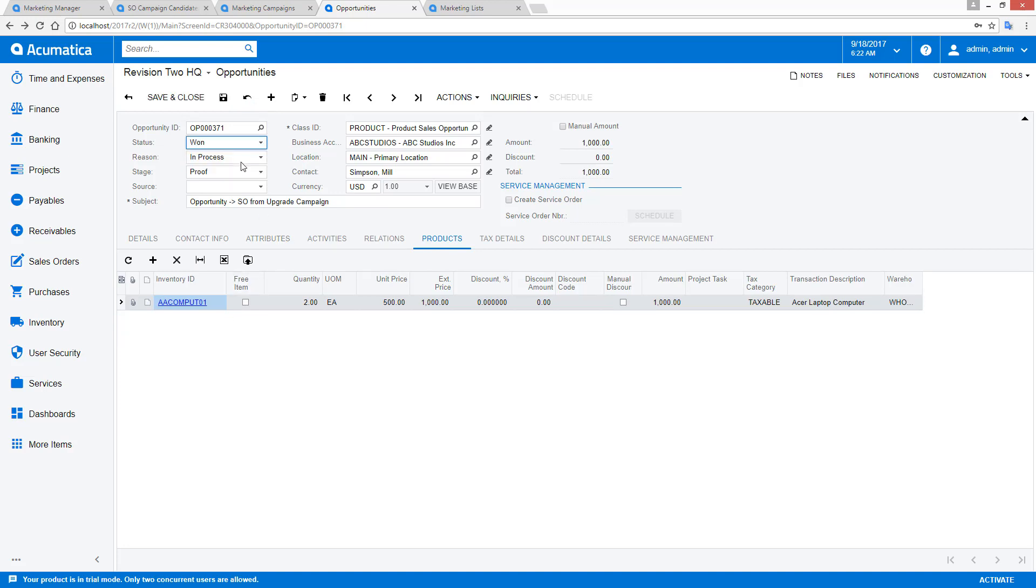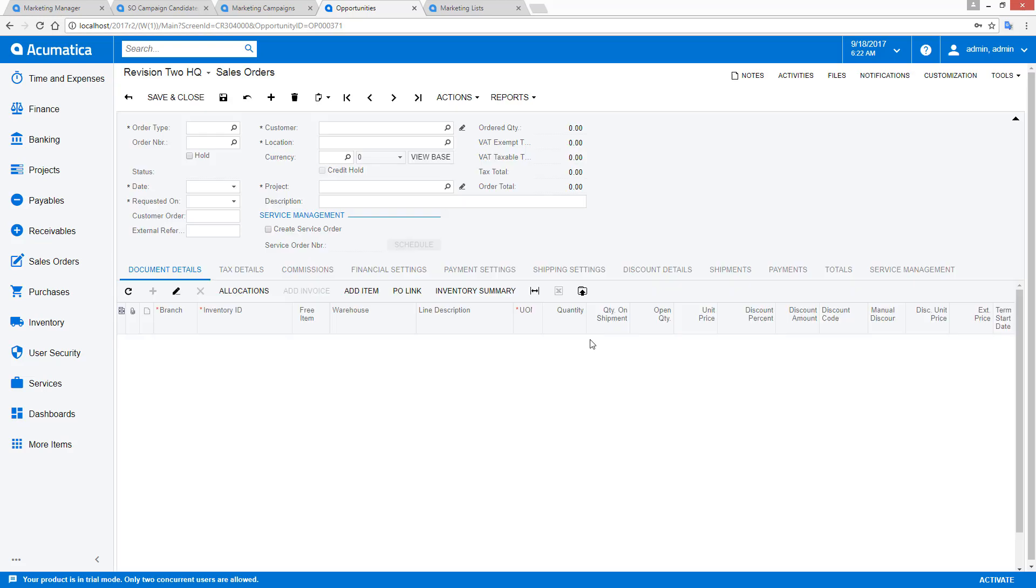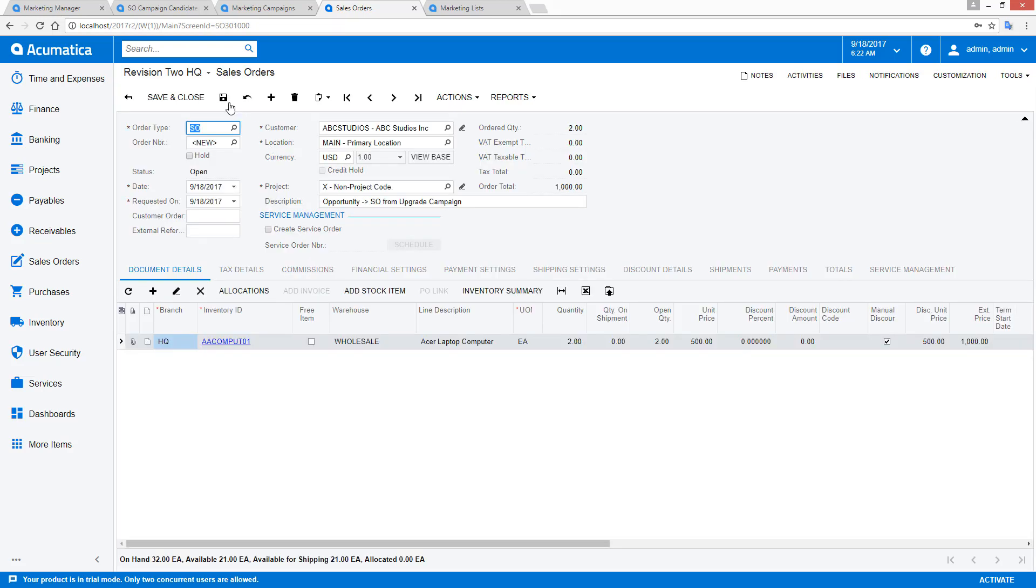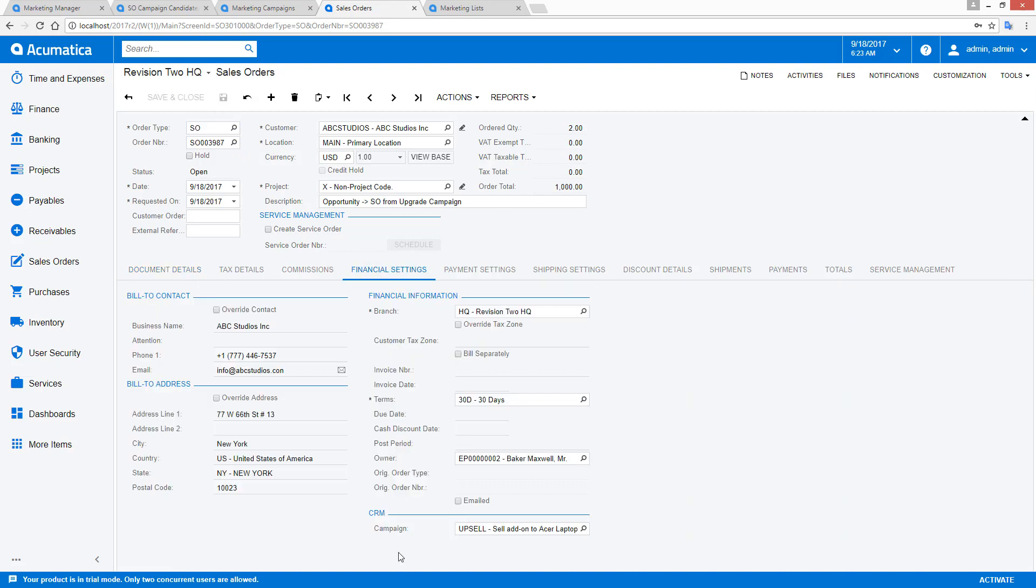In this case, I've already pre-established the opportunity to contain my Acer laptop computer. As I move this from open to won and create a sales order, I now have an opportunity in the open status, which if I go to my financial settings, you'll see under CRM, I have the upsell campaign automatically linked.